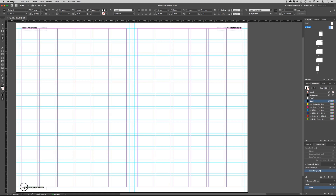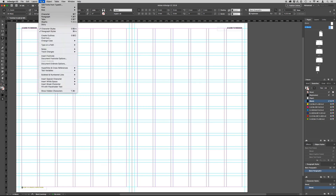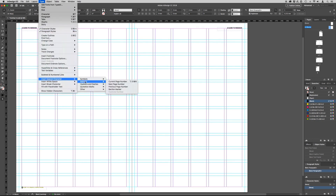Highlight the subtitle and select a colour from the colour swatch palette. We now need to add automatic page numbering. Highlight the number, then go up to the top and select Type, Insert Special Character, Markers, and click Current Page Number.